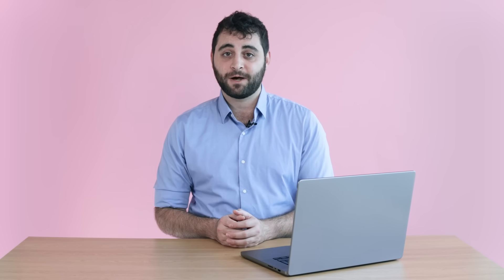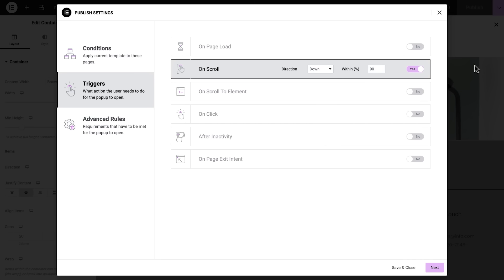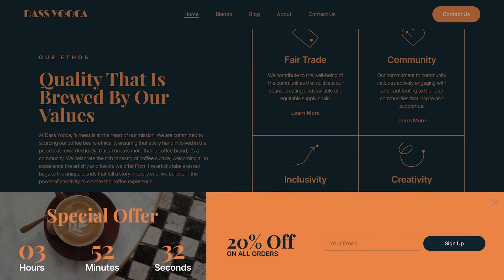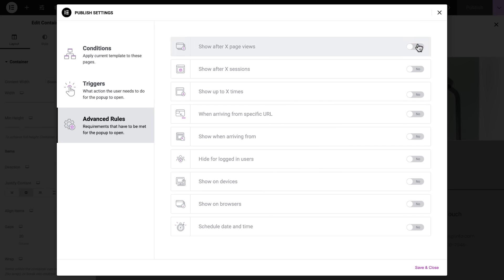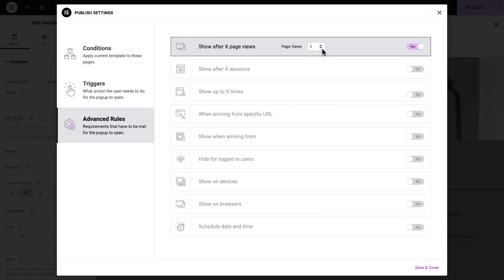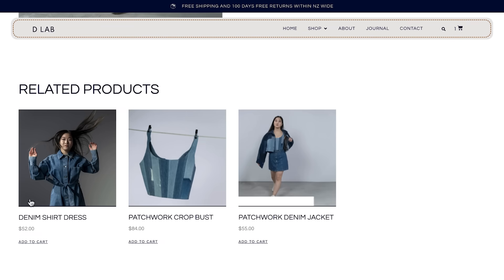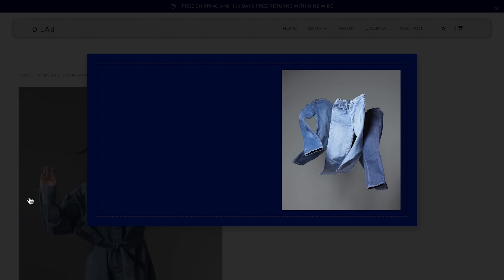Next up are triggers that allow you to set the actions or behaviors that trigger pop-ups. For example, you can create an exit intent pop-up to grab visitors' attention right before they leave your website. And third, advanced rules that allow you to set the requirements that need to be met for pop-ups to open. For example, you can make the pop-up appear after visiting three other pages on your site, ensuring that the pop-up is shown to visitors who are more engaged in your content.